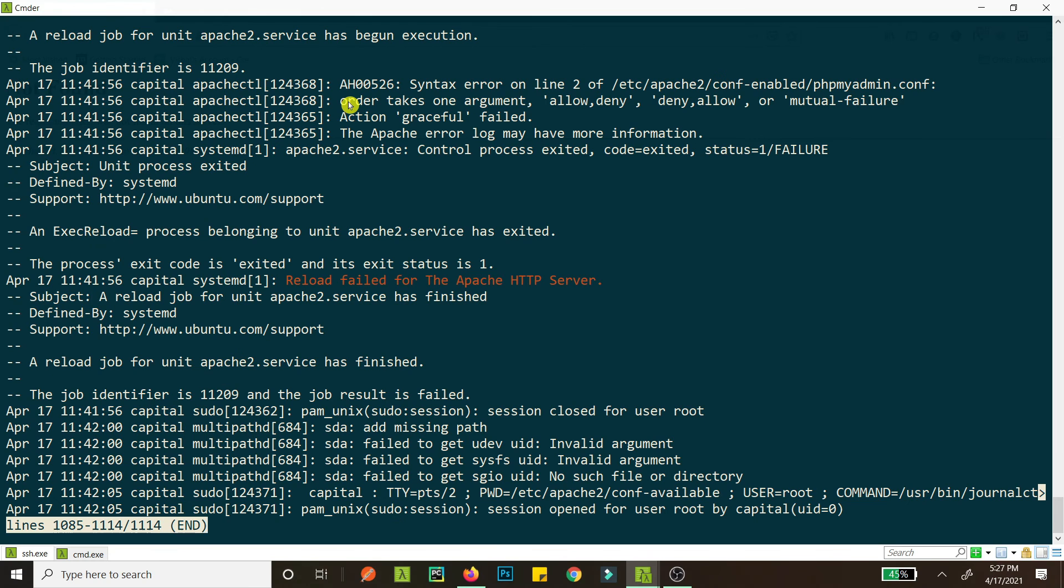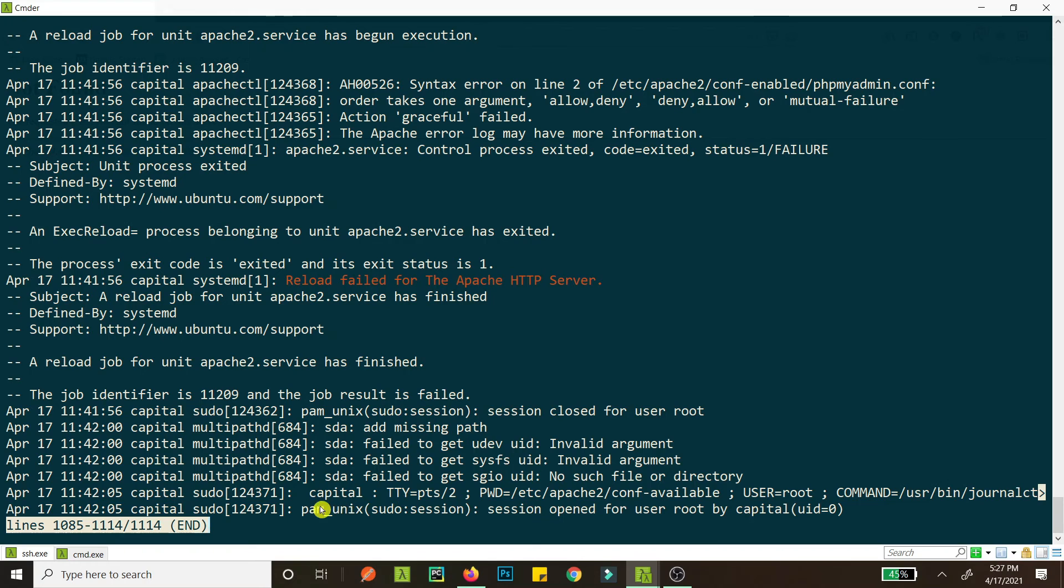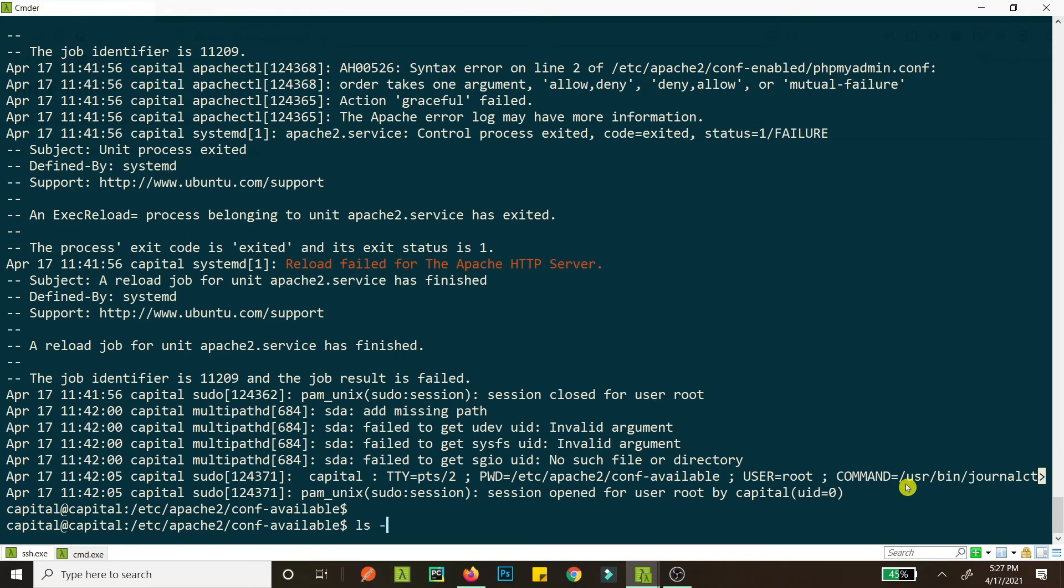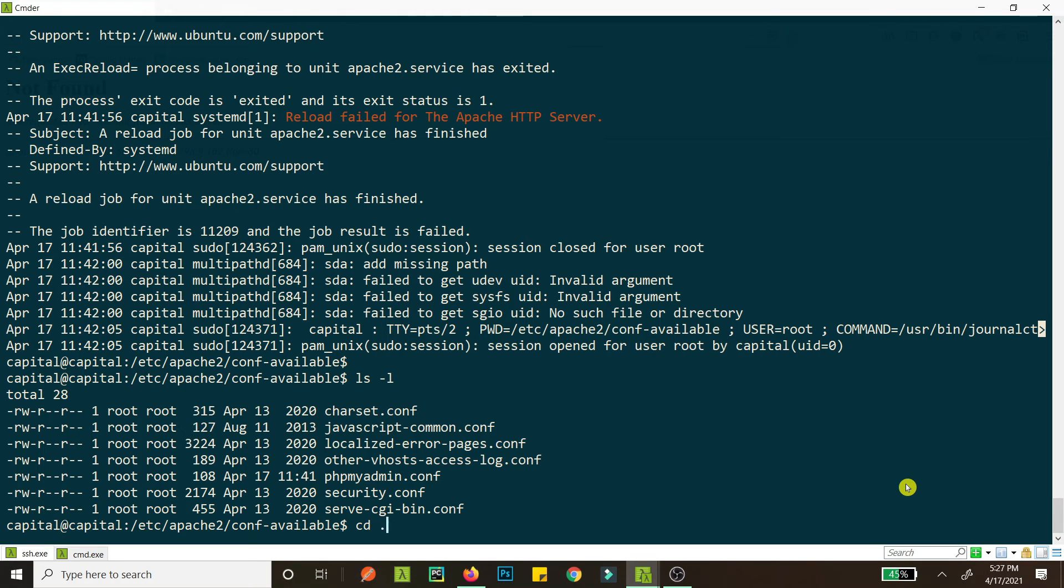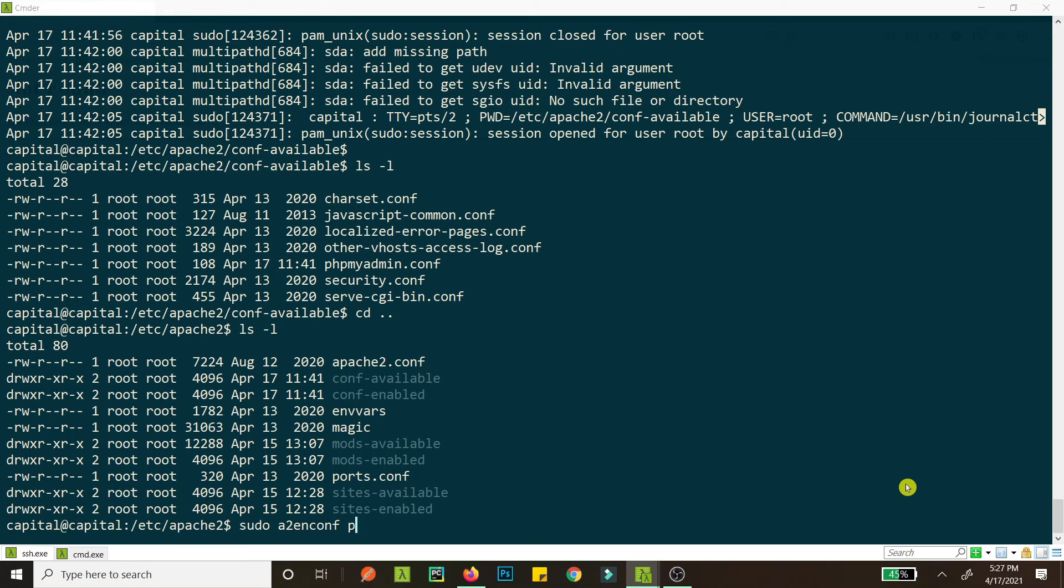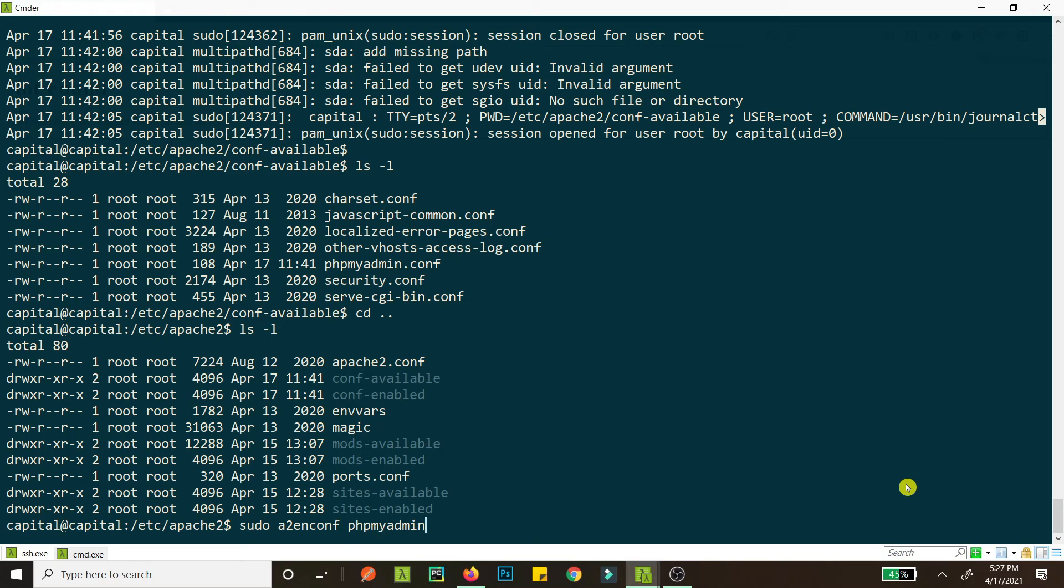Why are we having so many errors? Error is because, what is this? Countable user root. It's because I don't know why are we having this error. We should not have this error. sudo a2enconf phpmyadmin, it's already enabled.